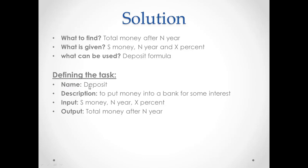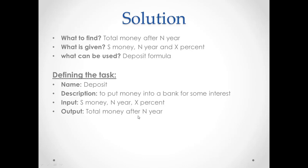We give name as deposit. Description. Here, in description, we explain the name of the task. Deposit means to put money into a bank for some interest. Input. We put some initial money, N year, and percentage. Output. The output, the answer for this question. What to find? We have written here, total money after N year. So we write here also the same thing, the total money after N year.